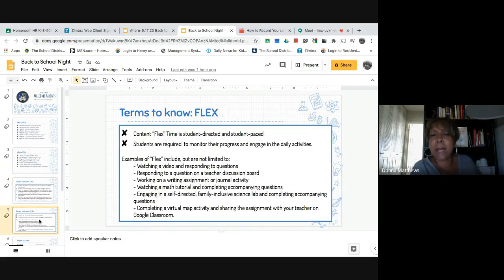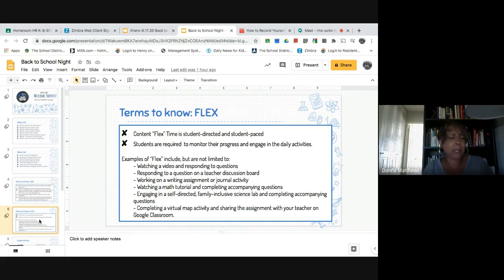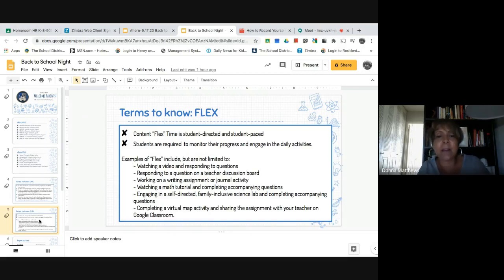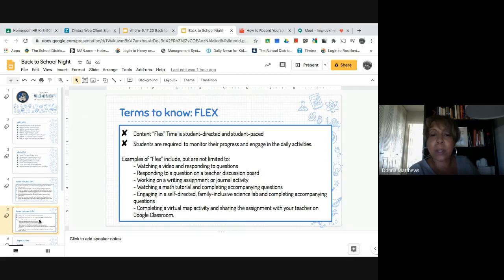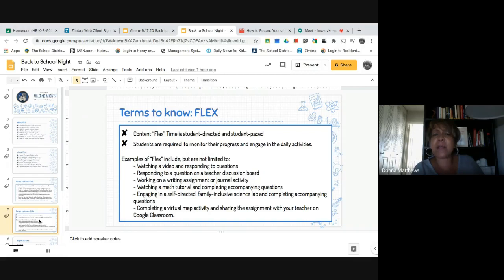Another term you should know is Flex. Content flex time is student directed and student paced. Baldy has recently purchased a research-based reading and math intervention, and as soon as the teachers are trained, this will be available during flex time. Other examples of flex include watching a video and responding to questions, responding to a question on a teacher discussion board, working on a writing assignment or journal activity, watching a math tutorial and completing accompanying questions, engaging in a self-directed family-inclusive science lab, completing a virtual map activity, and sharing the assignment with your teacher on Google Classroom.